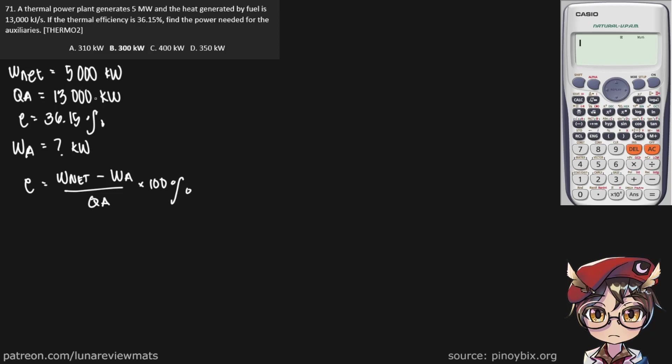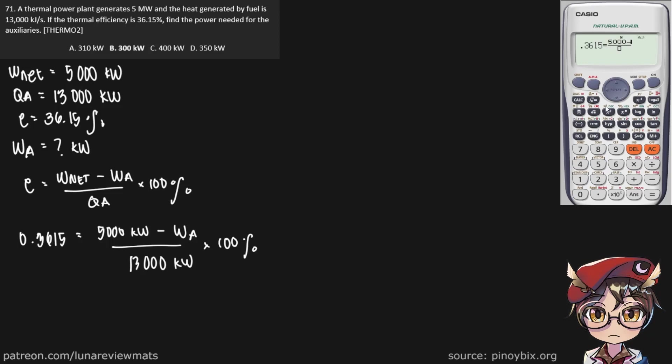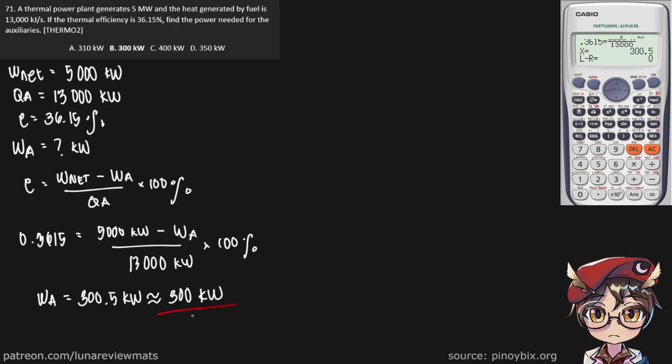From here on, it's a simple substitution. Shift-solve. And we get the work taken by the auxiliary system as 300.5 kilowatts, which is approximately 300 kilowatts. And that is our final answer.